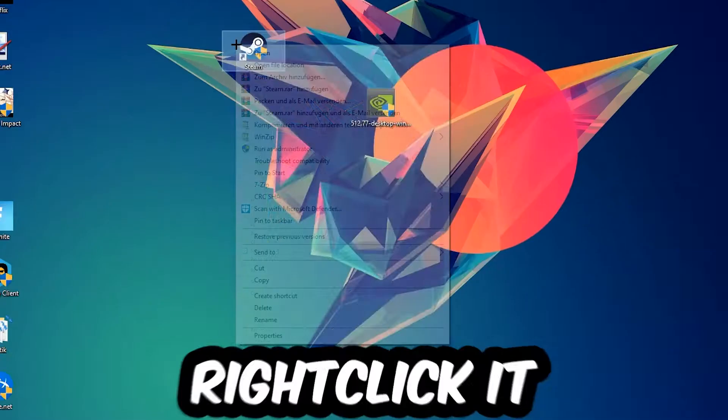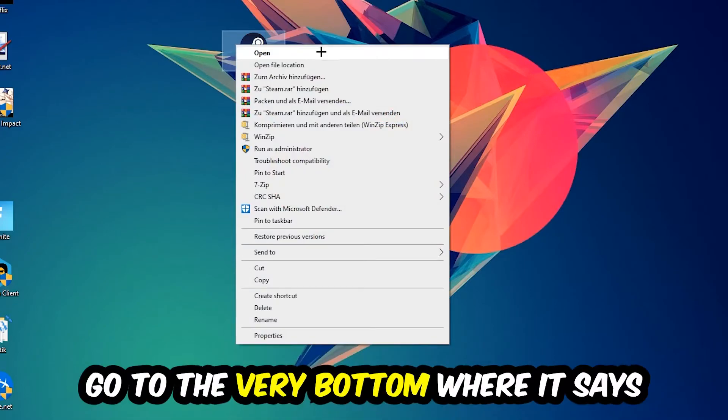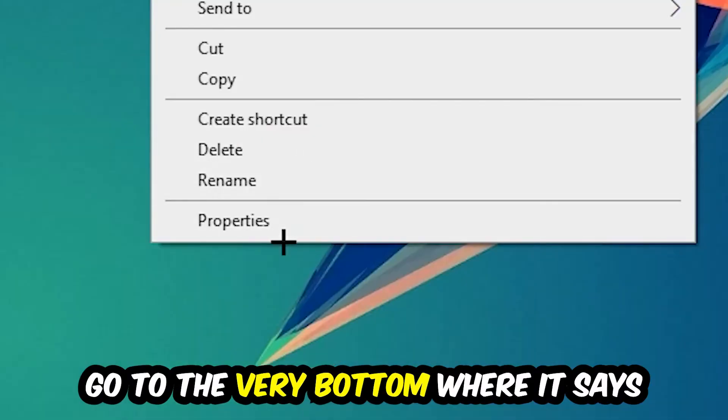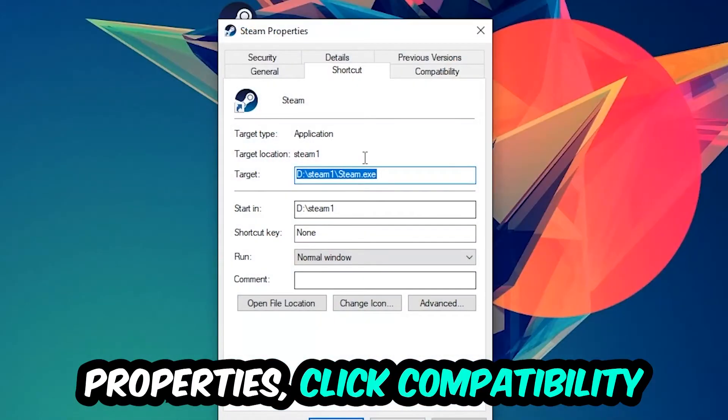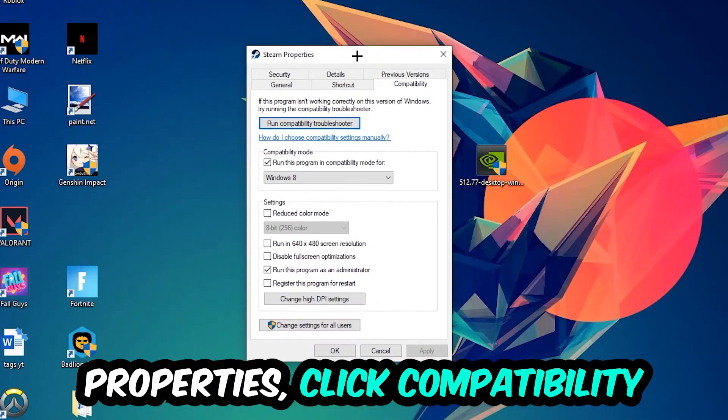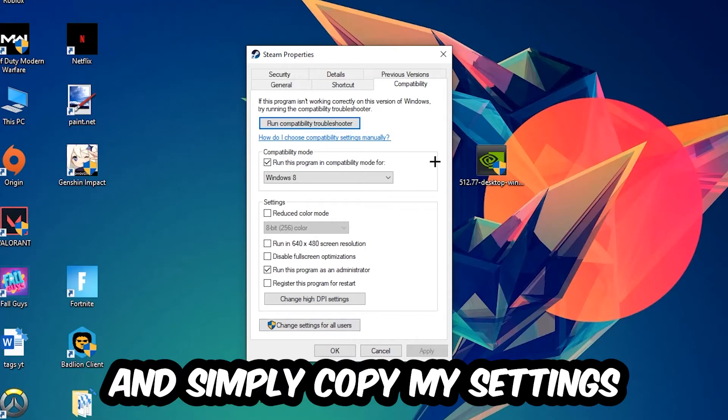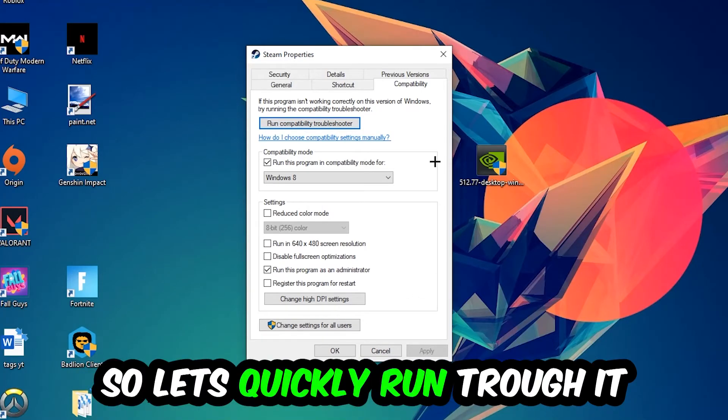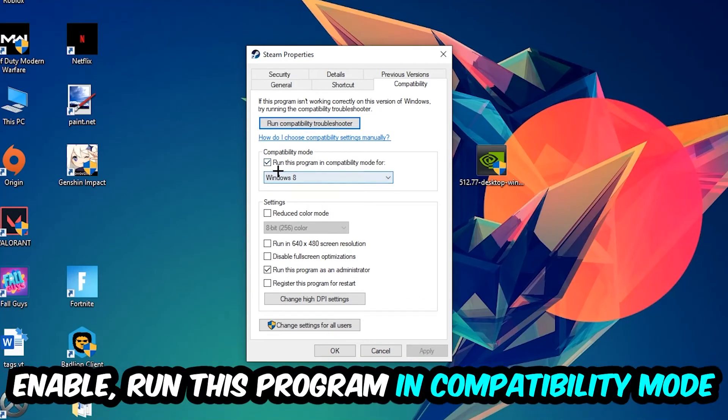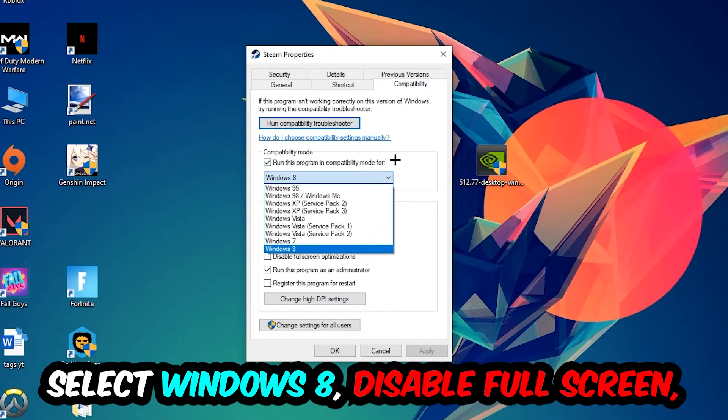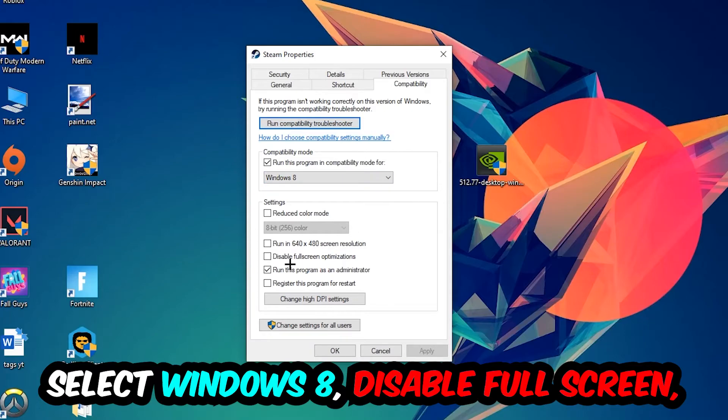Click into Compatibility and copy my settings. Enable 'Run this program in compatibility mode for' and select Windows 8, enable 'Disable fullscreen optimizations', and enable 'Run this program as an administrator'.